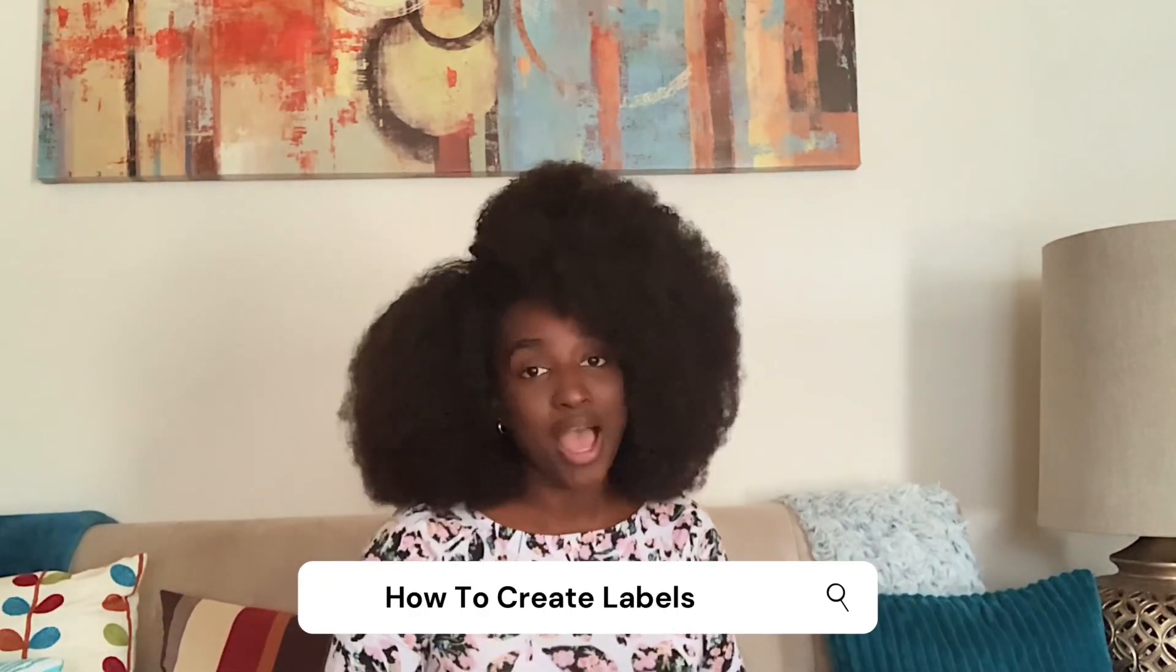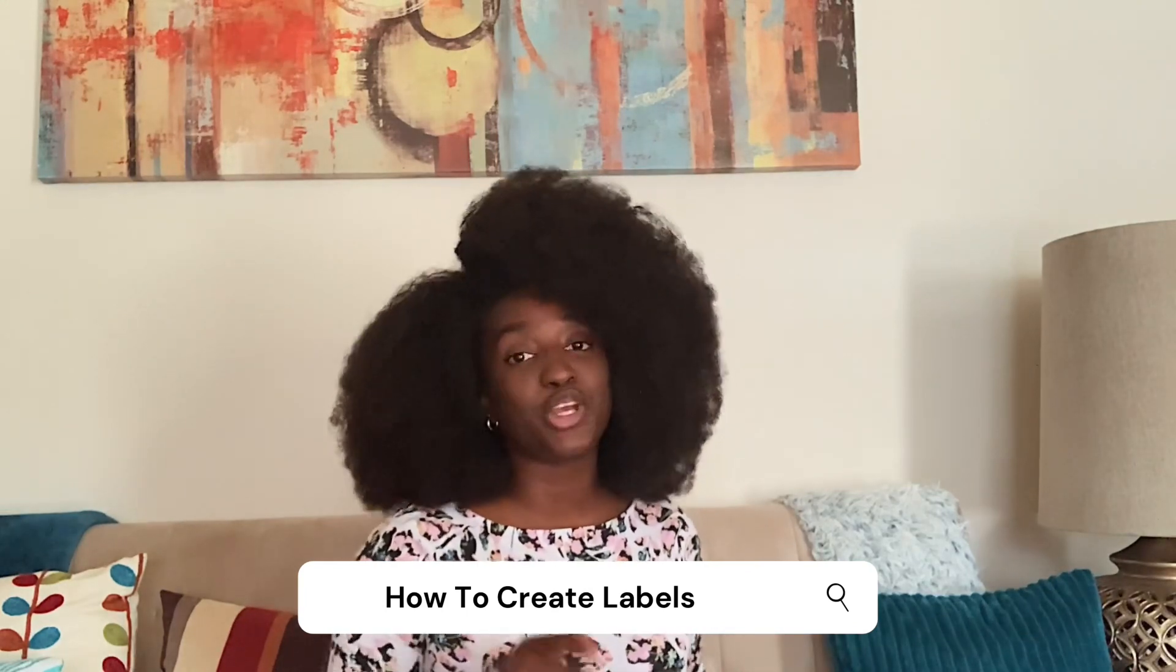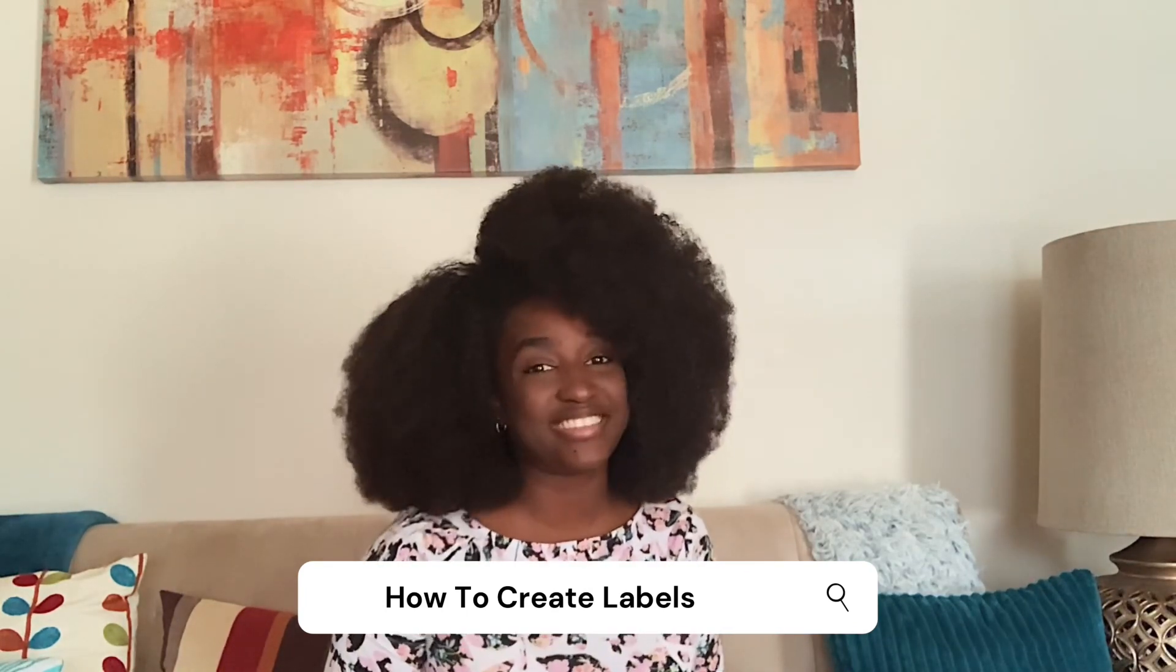Hey guys, welcome back to The Monet Show. I am Monet and today I'm going to be showing you how to create skincare labels for your products. So, let's begin.